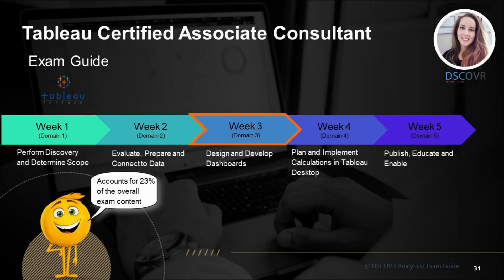Welcome back to another video in our Tableau Certified Associate Consultant exam prep series. In domain 3, you're going to see questions related to workbook best practices and performance. You will also be tested on your ability to choose the correct chart type based on specific fields within your data set. Some of the questions may also be related to different filter types, such as context filters or relative filters. And you will also be tested on some basic dashboard interactivity.